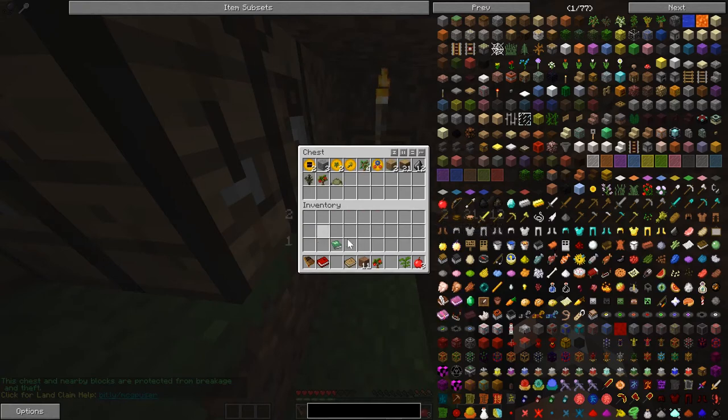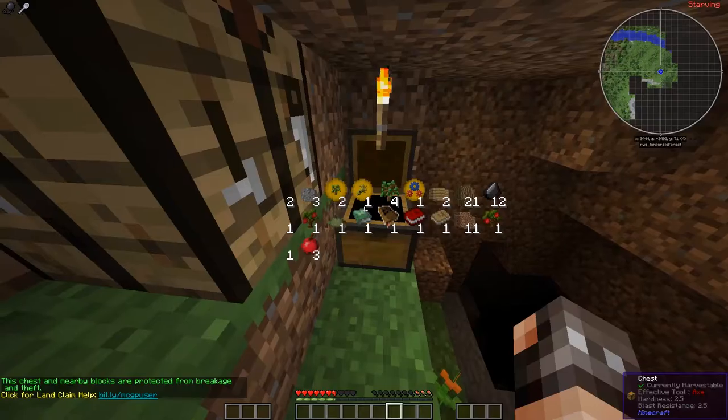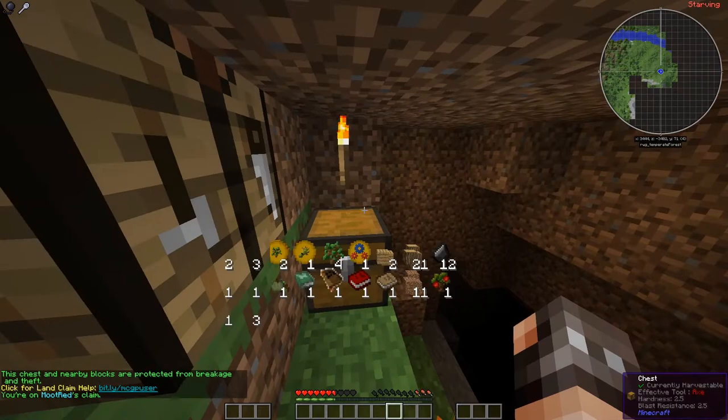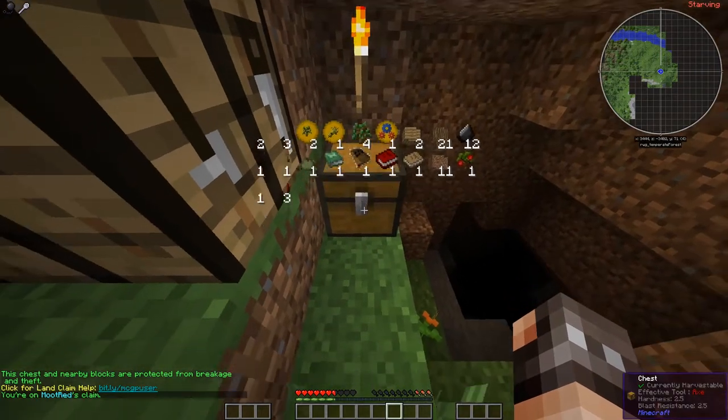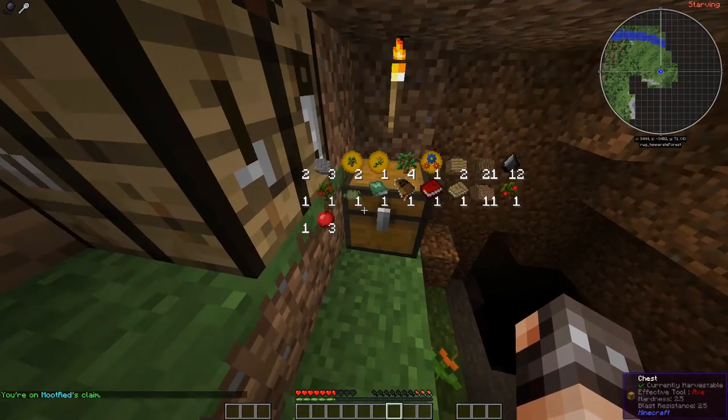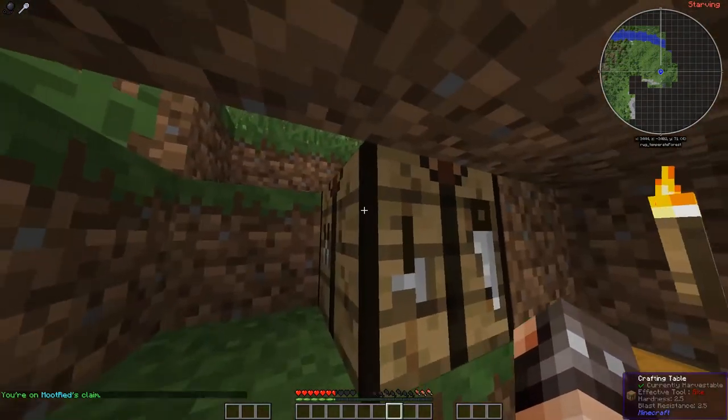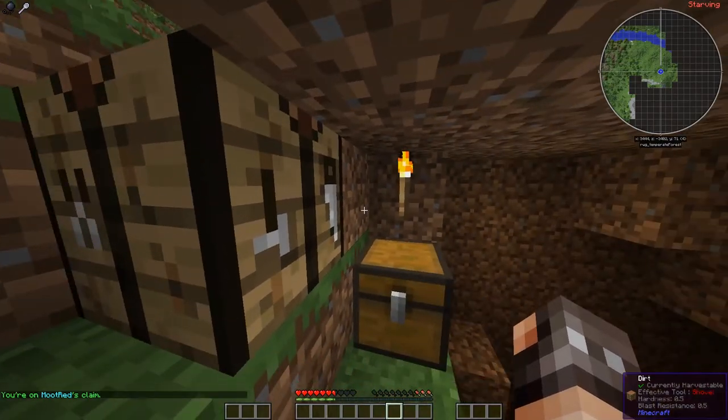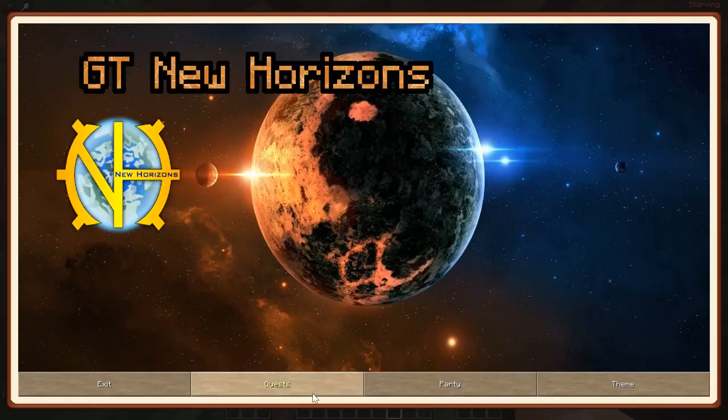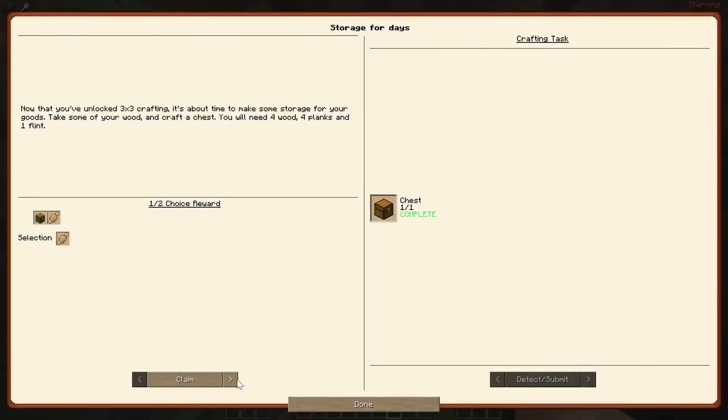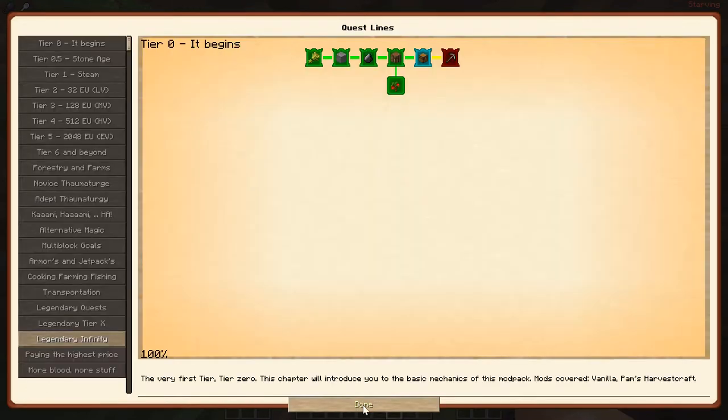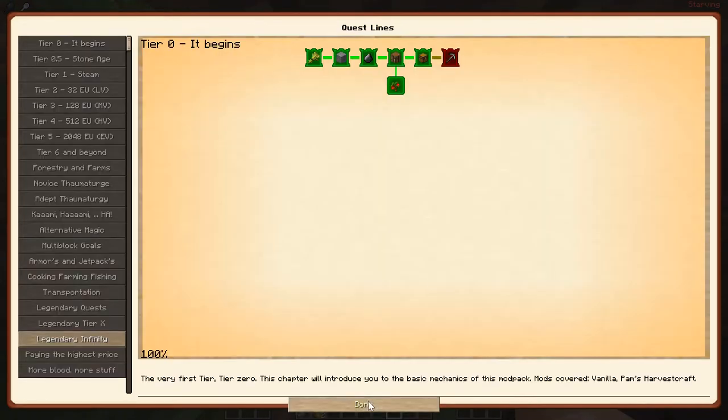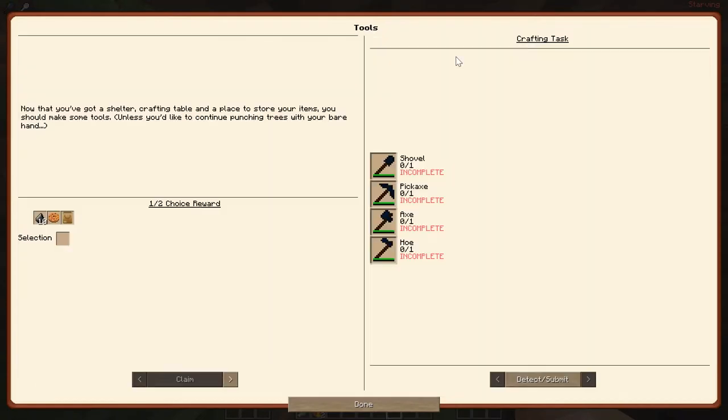Let's just go ahead and put everything in there. I think it automatically creates a claim. Yes, it did. Probably moved. That's okay. We need meat, we need food. Let's claim that food.